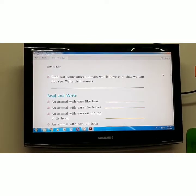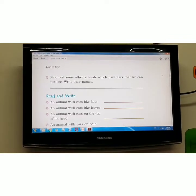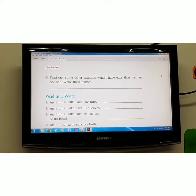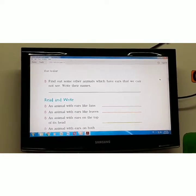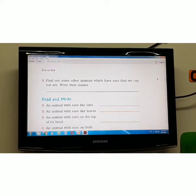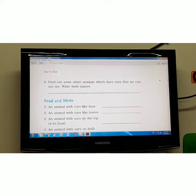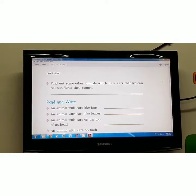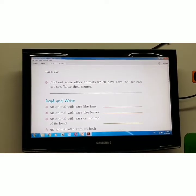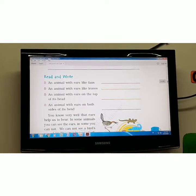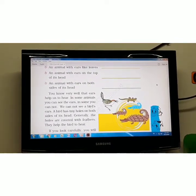Next, identify: an animal with ears like fans — that is the elephant. An animal with ears like leaves — that is the rabbit. An animal with ears on the top of its head — also the rabbit. An animal with ears on both sides of its head — that is the dog.